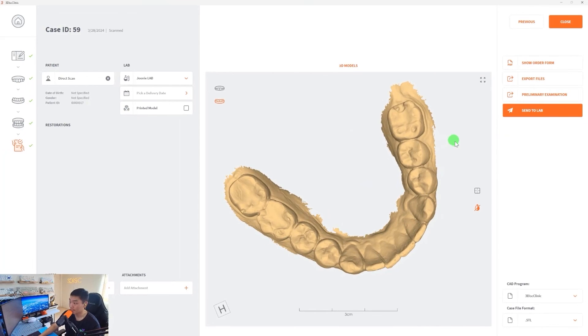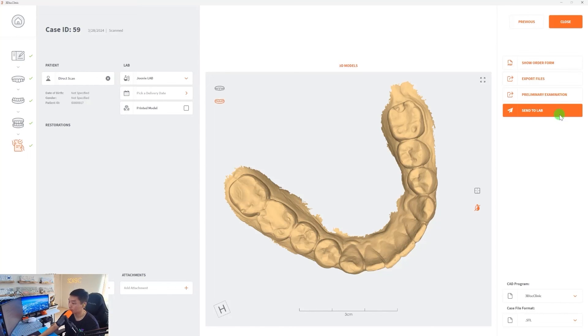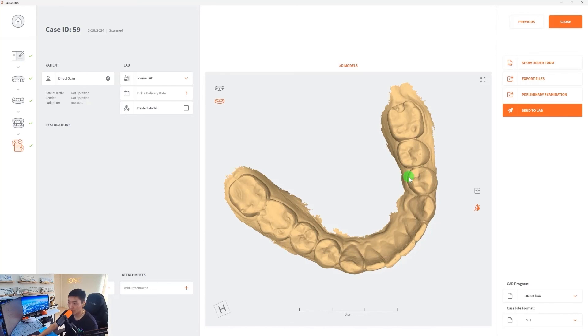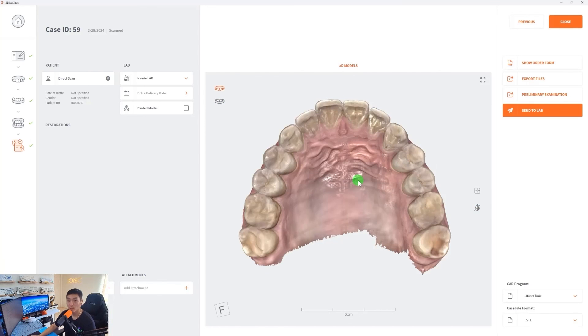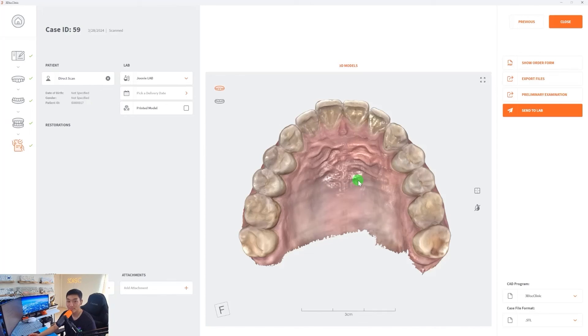If you want to send this case to a lab, you have to make sure the lab is selected with a delivery date, and you can select send to lab and your lab will receive it through 3disc cloud. We will create another video on how to send the case to a lab or how to export files onto your desktop. So please look for that video in our channel. We hope this information was helpful. And if you have any questions, please email support at 3disc.com and one of our representatives will be very happy to help you. Thank you.